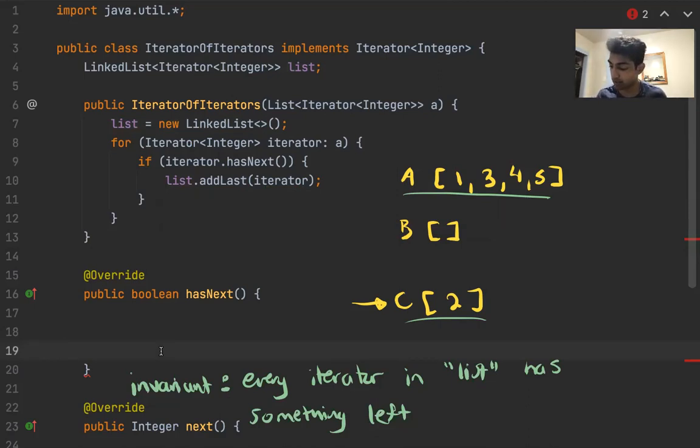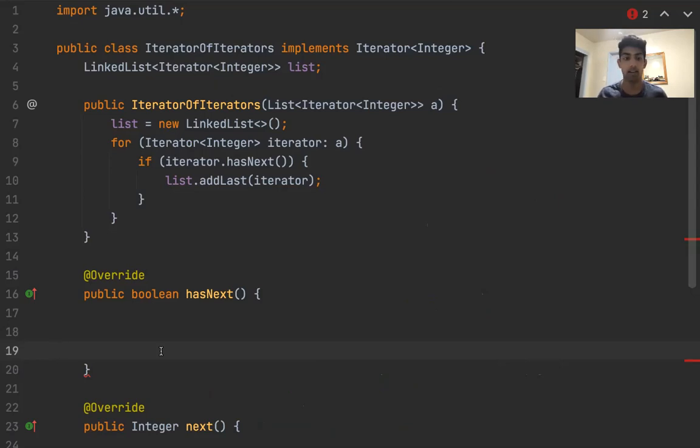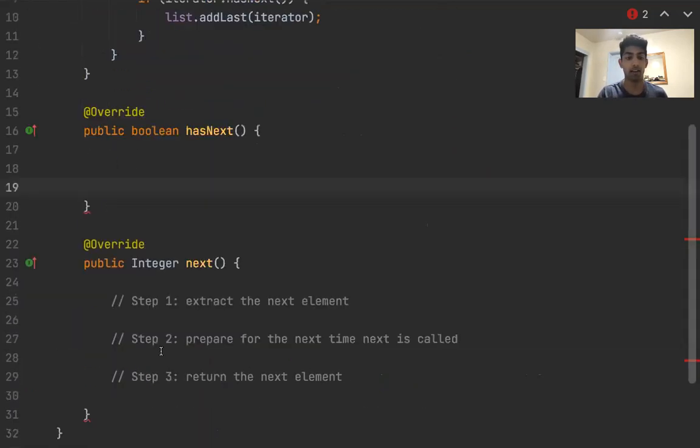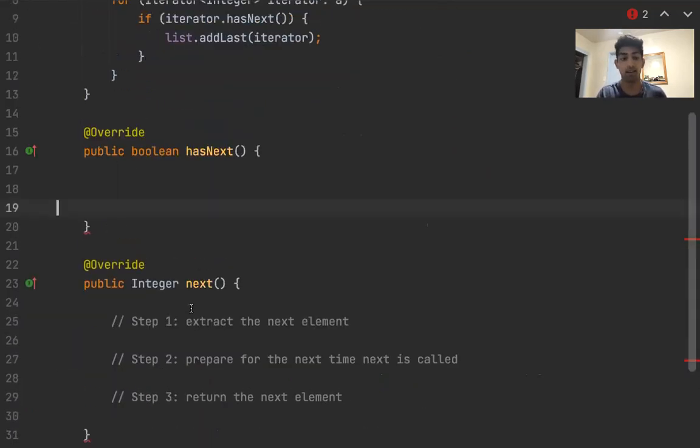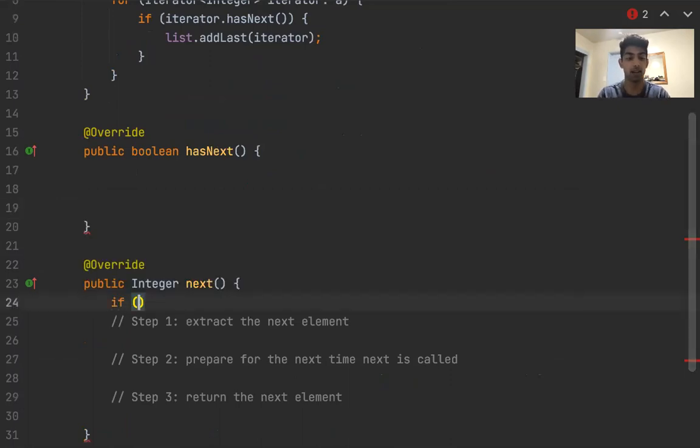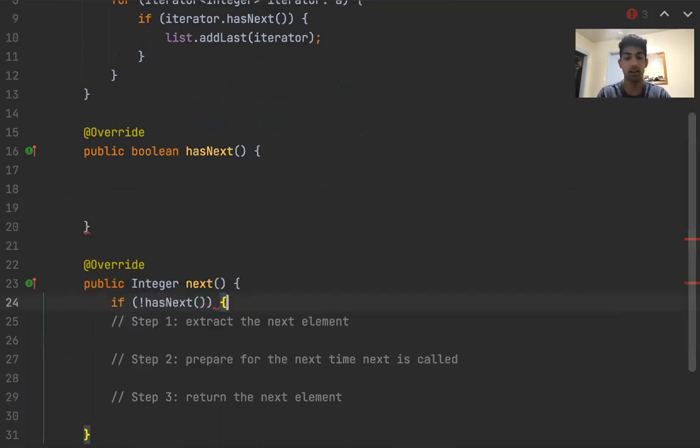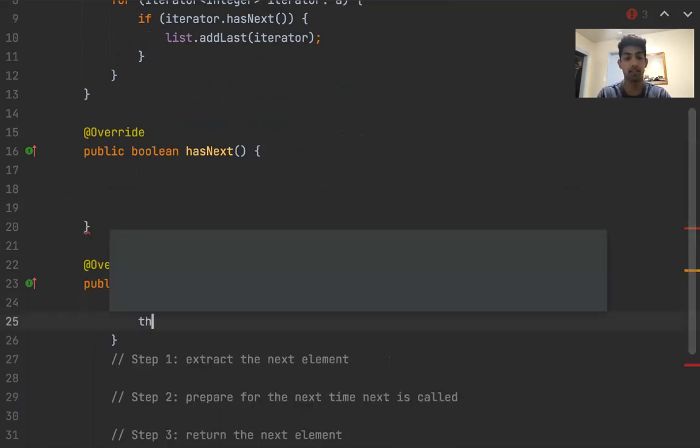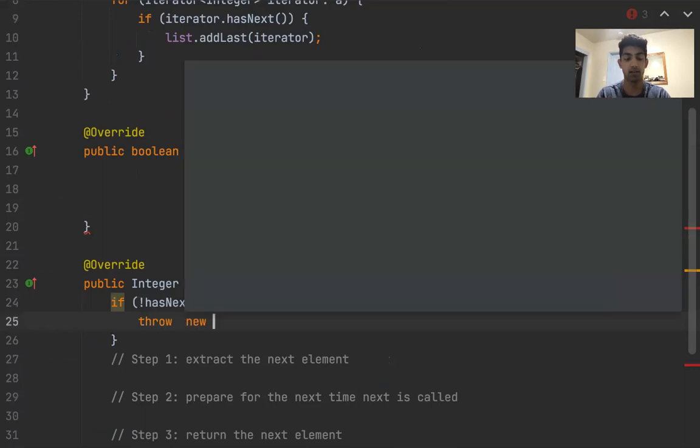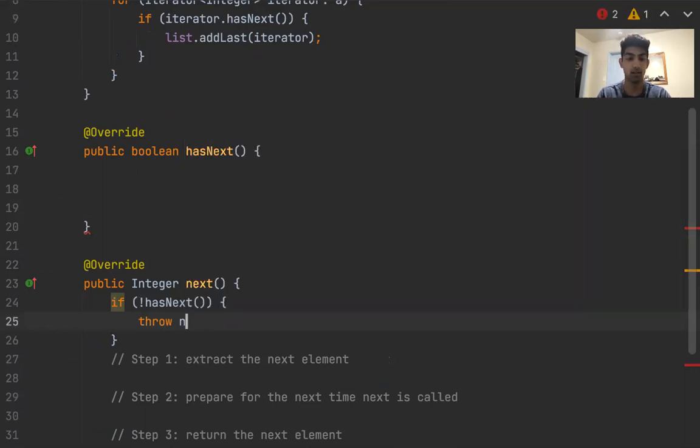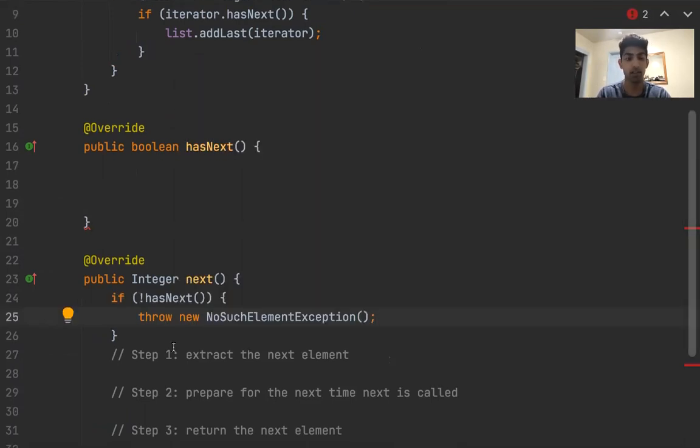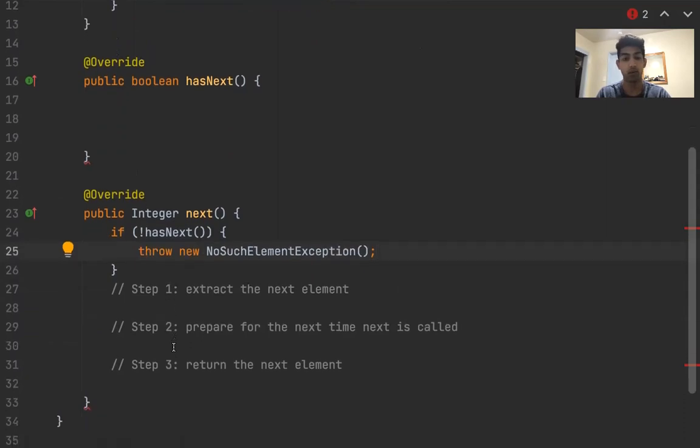The next thing that we want to do, I'm going to quickly get rid of these drawings for a sec, is let's figure out the next method with this in mind. So first, in the next method, I like to start off by just saying, if we don't have anything left, let's throw a new no such element exception.